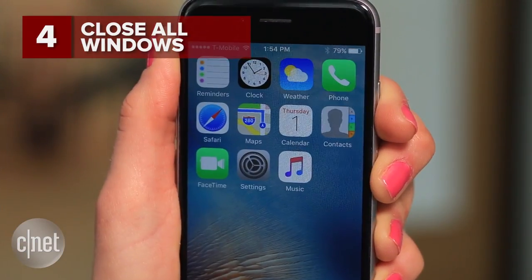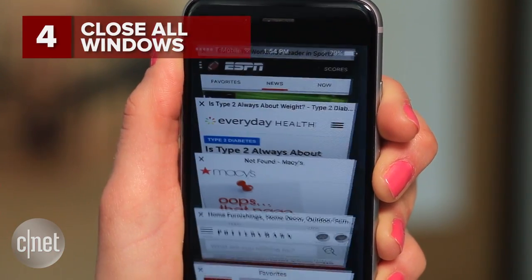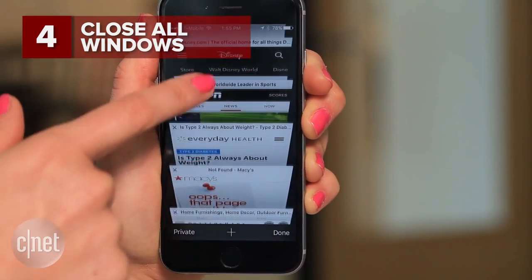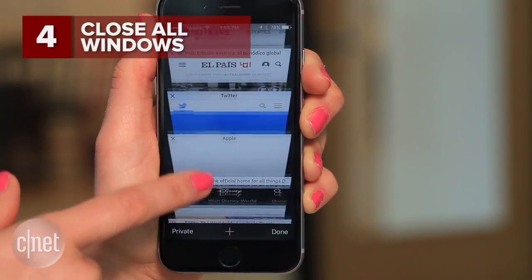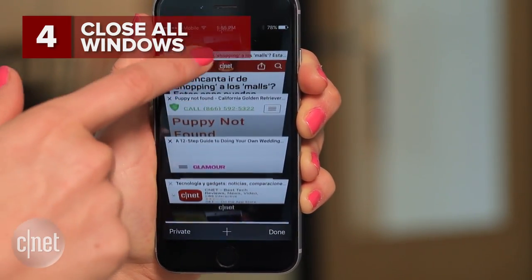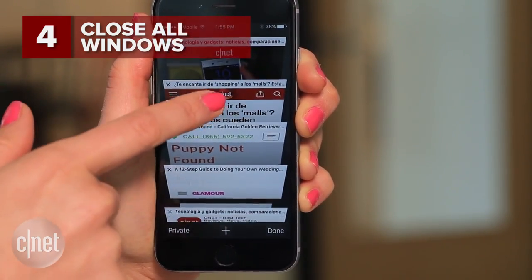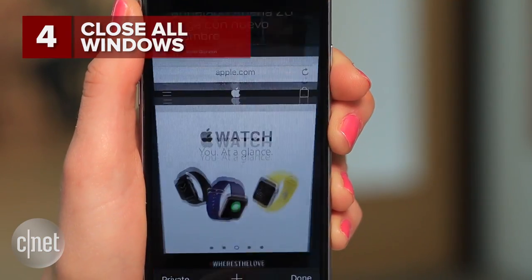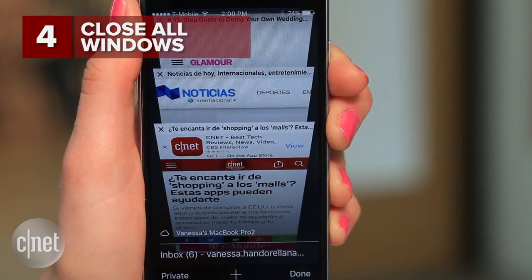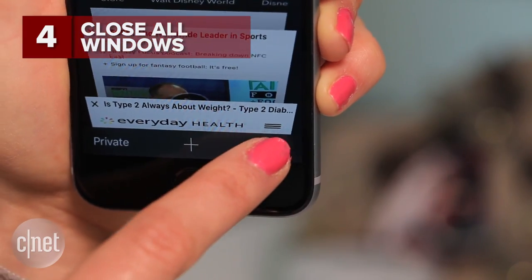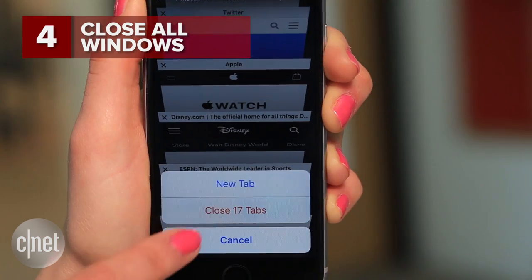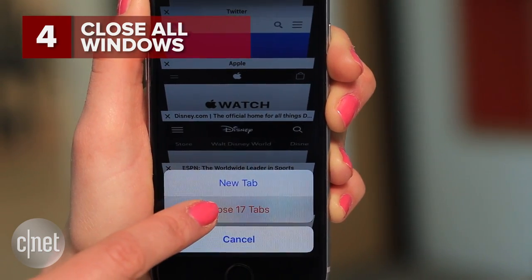Now let's move on to Safari, which now lets you have as many tabs open as your heart desires — which means you may end up with an entire deck of cards on your screen. Forget about swiping left for every page; next time you want a clean slate, iOS 10 lets you close them all at once by long pressing the done button.